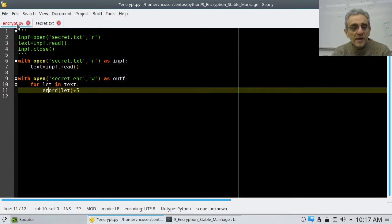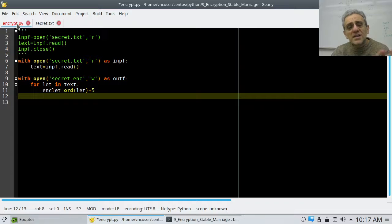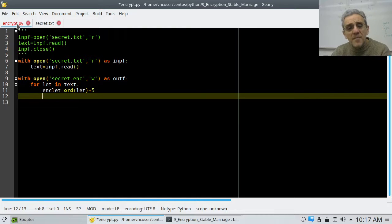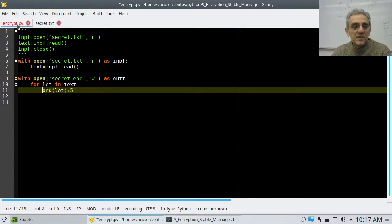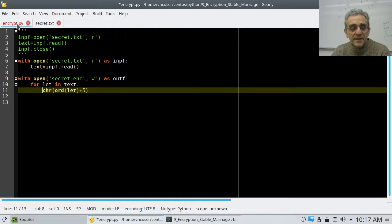So encrypted letter is equal to that. But actually that's not the letter — that's the encrypted number. So I have to actually convert this back into a character. I can go chr now that. And that's going to be my encrypted letter.